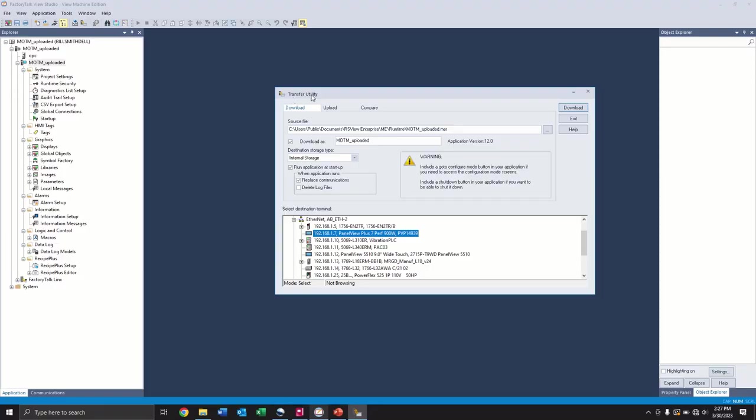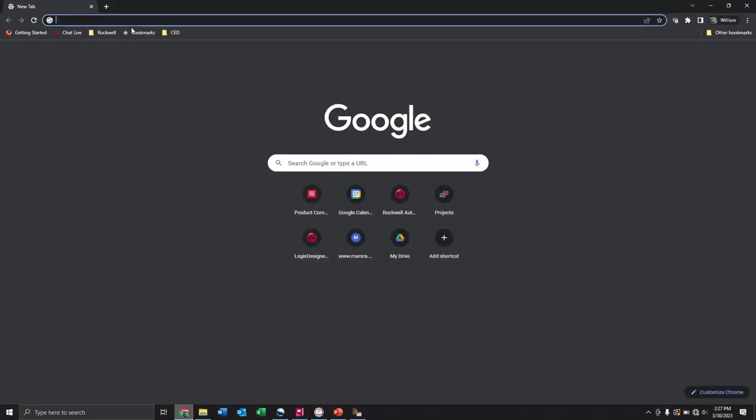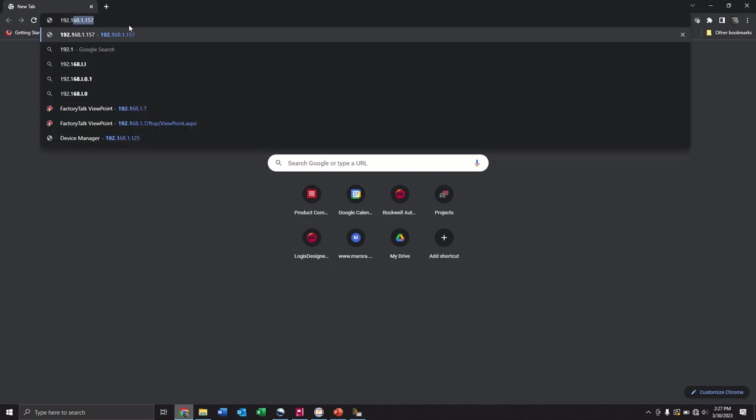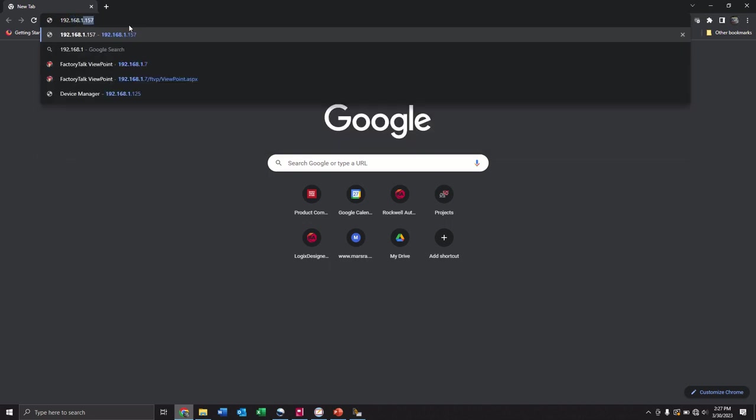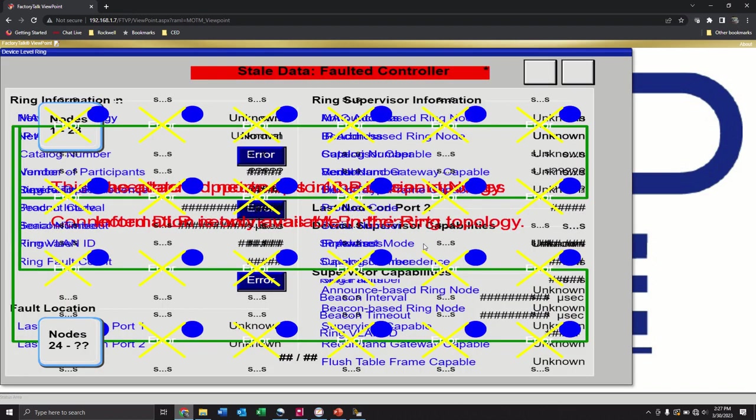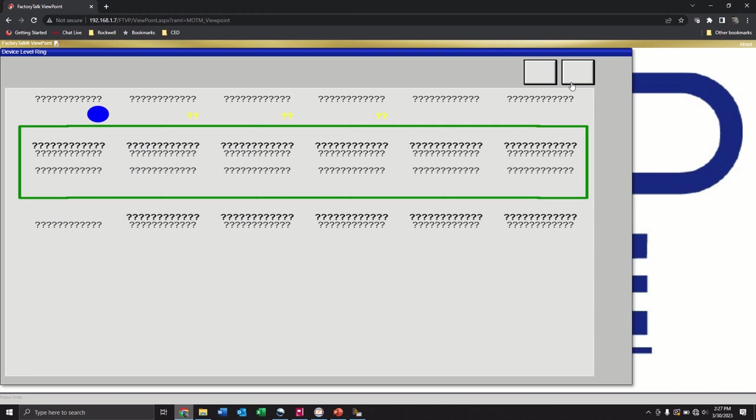So once our MER is created, we use the ME transfer utility to send the MER file over to our PanelView. If you haven't done this before, it's very straightforward. Once the PanelView reboots, we can then just simply open up a browser as long as we are on the local network. So you'd have to attach either locally to the network that the PanelView's on, the control network, or you would need a VPN if you were connecting remotely. So we just put in the IP address of our PanelView. And there it is. Here's our Factory Talk Viewpoint application. So we are live, we are running.